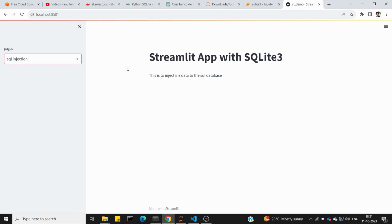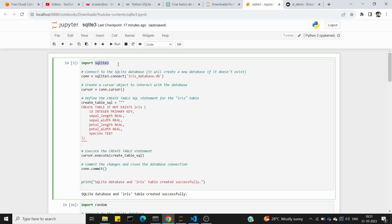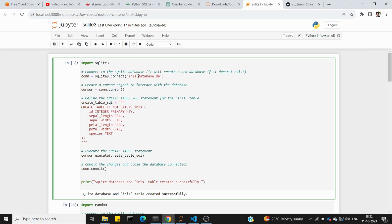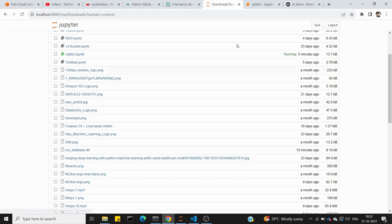The first page of our application starts with SQLite3 coding in Jupyter Notebook. First, we install the library with pip install sqlite3. Then we connect to a database name and create an iris database.db file.